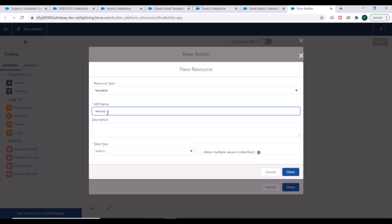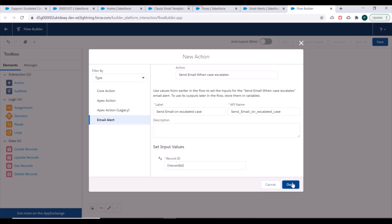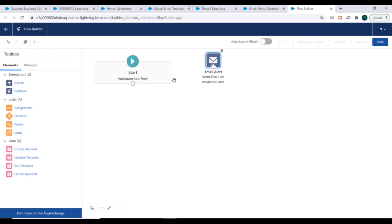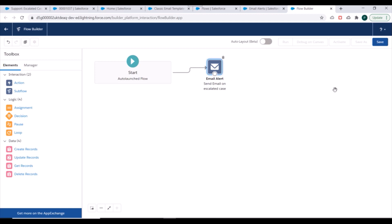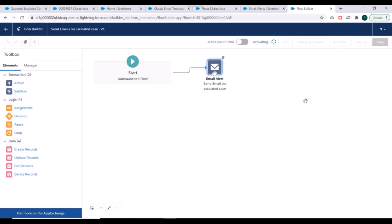We'll name the variable 'Record ID', set the data type to Text, and mark it as available for input. We'll click Done, verify the setup, and connect the two elements. We have now created a flow that receives a Case ID and sends an email alert based on that Case ID. We'll save it, name it 'Send Emails on Escalated Case', save and activate it.